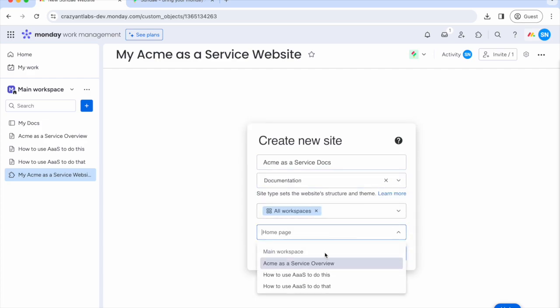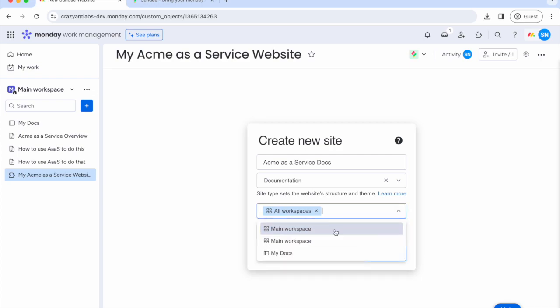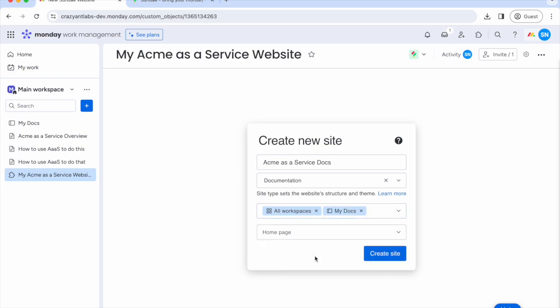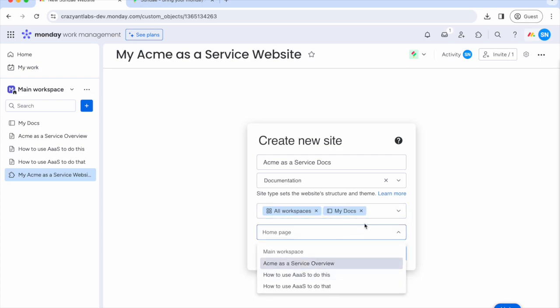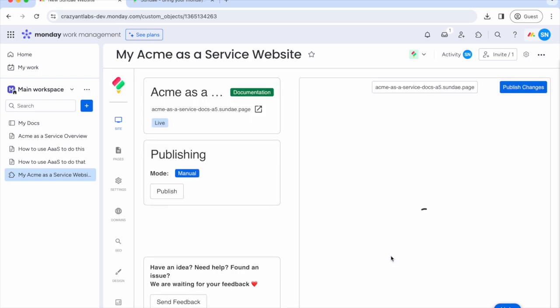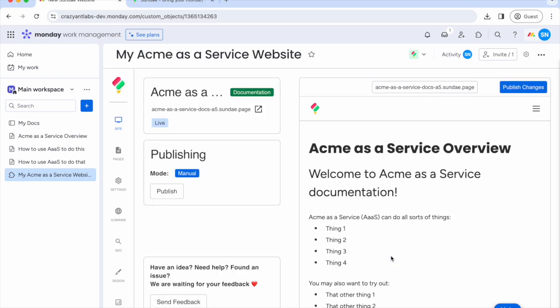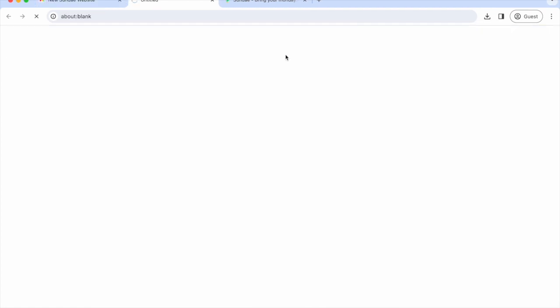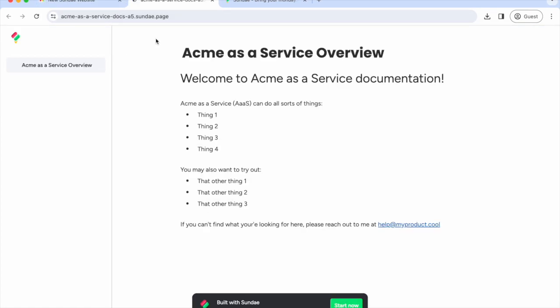Next, we'll pick our homepage from our workspace docs. You should know, you can also pull documents from a specific board to add to your site. Now let's preview our site to see how it looks. Looking good!